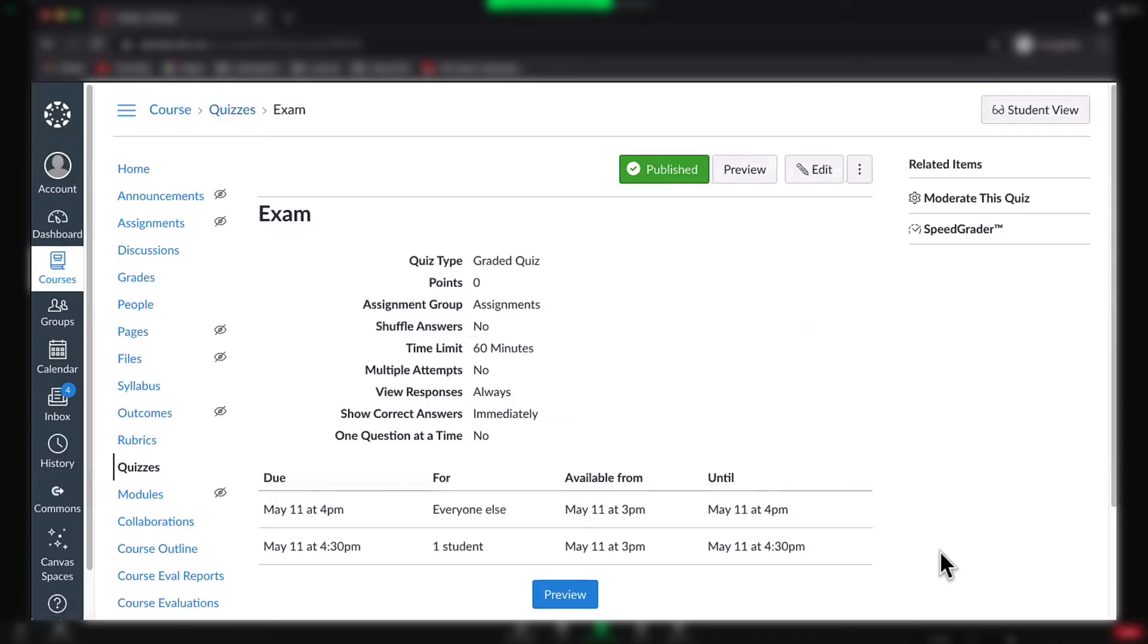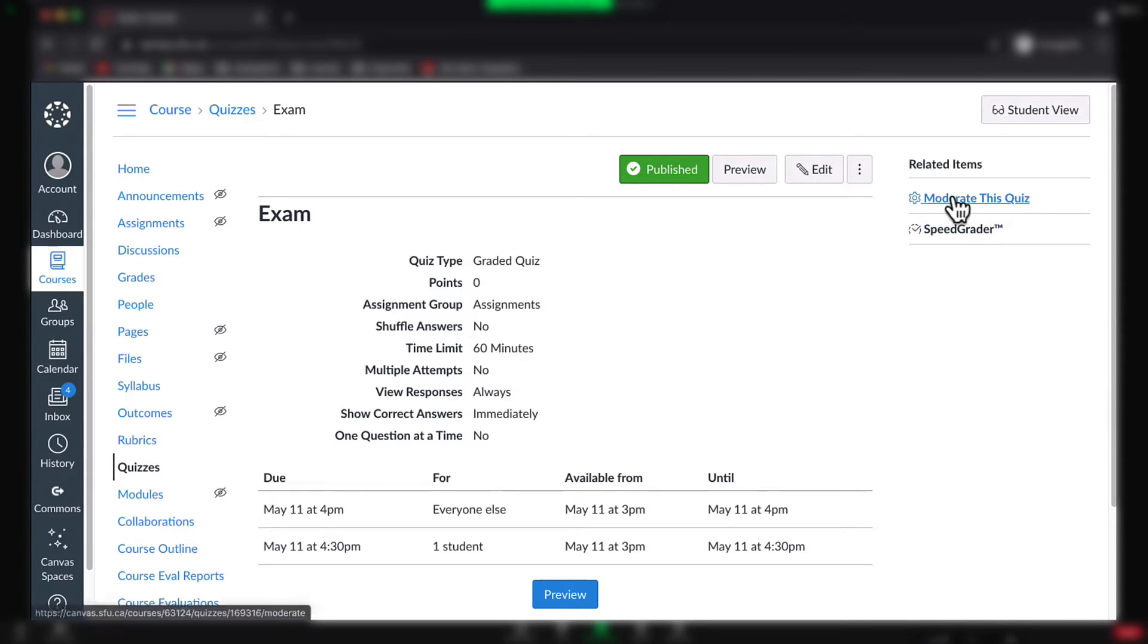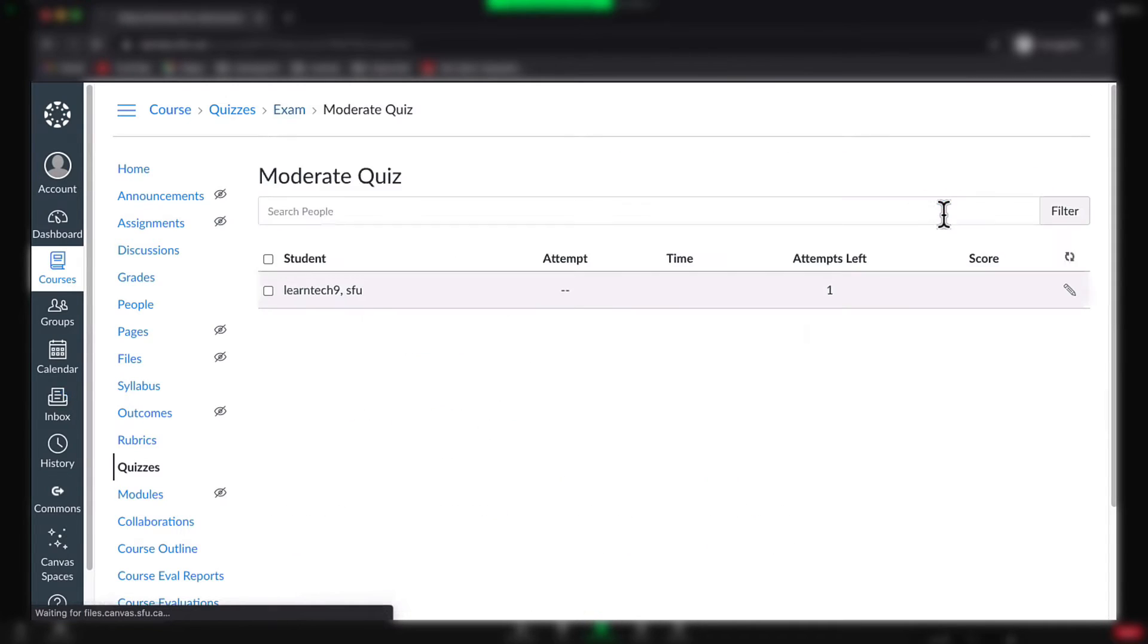To set time accommodations requires a two-step process. First, you must set the restrictions for accessing the quiz during Quiz Setup, and then set the time restrictions for the quiz itself by choosing Moderate this Quiz. You will set a specific date and time for that individual student prior to the quiz taking place.